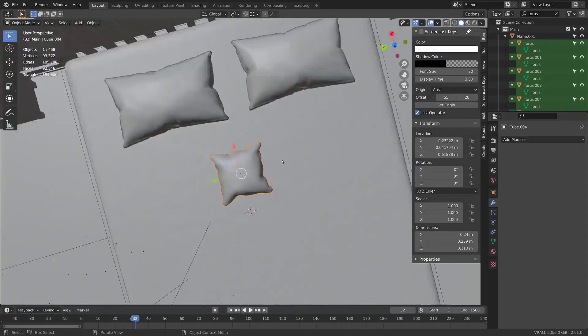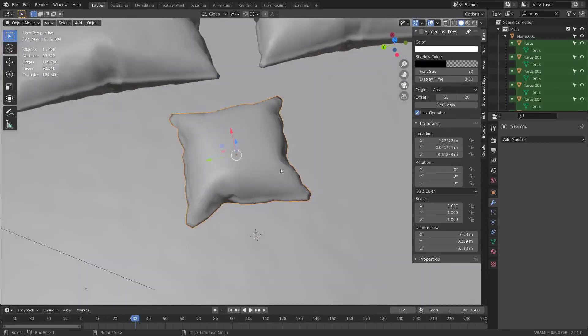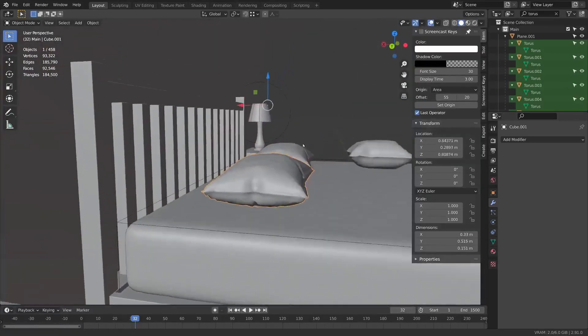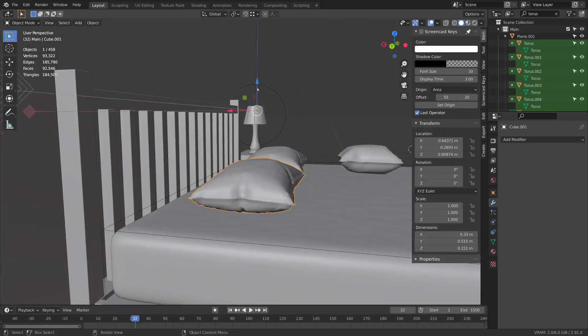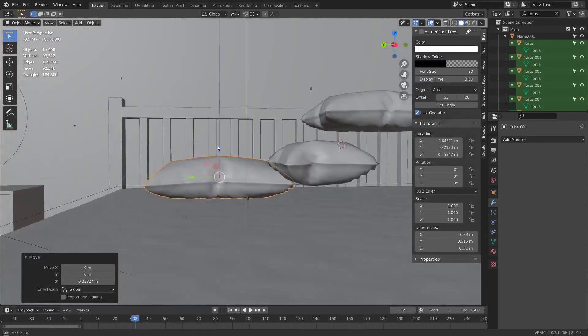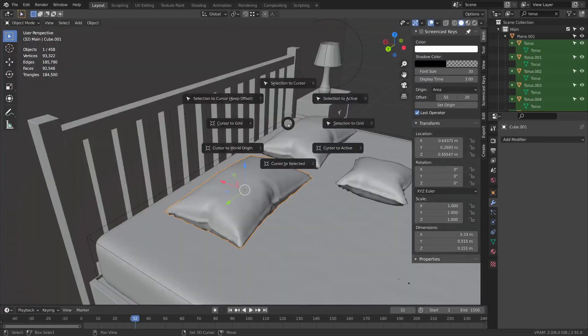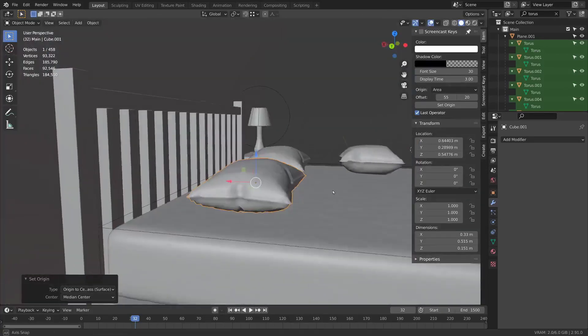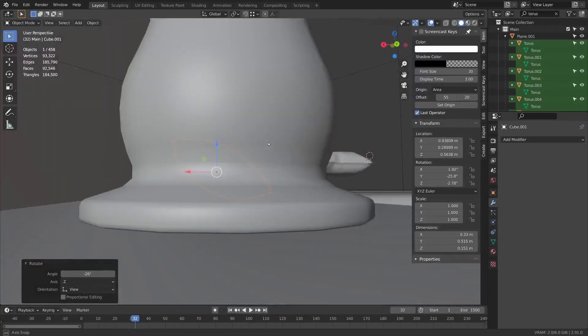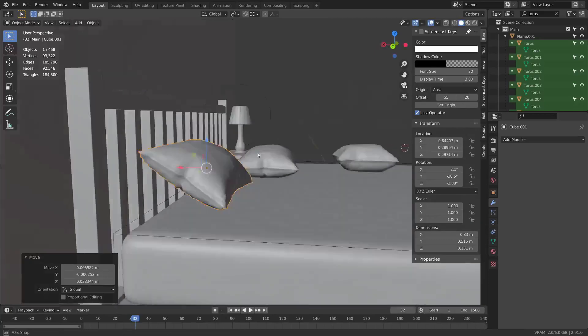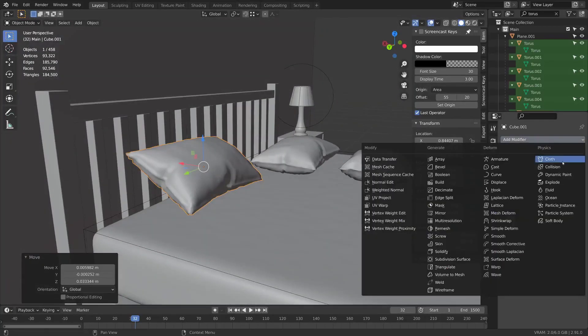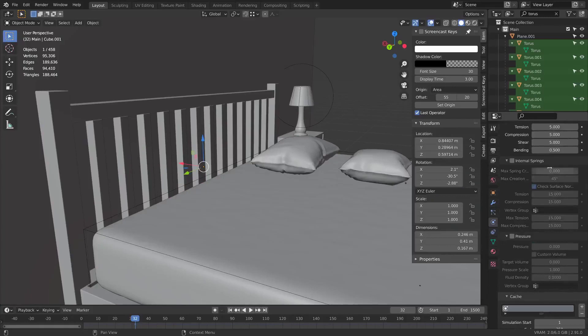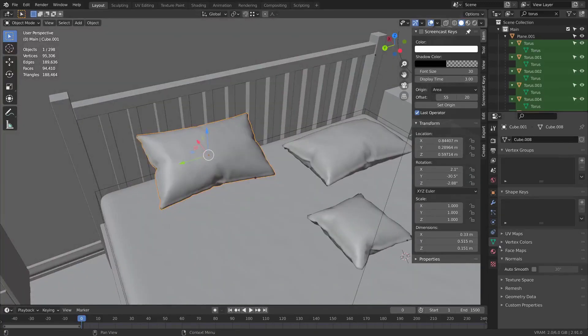You might want to position these a bit nicer. It might be good to press Ctrl+period and move the pivot point into a better position. Or you could do right click set origin to center of mass or surface. That works too. Just rotate these into a better position.